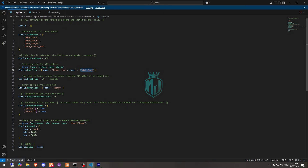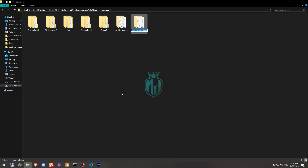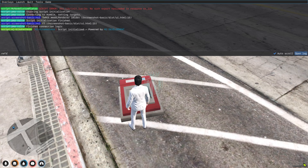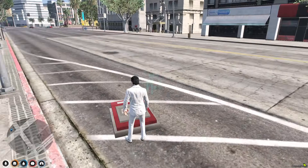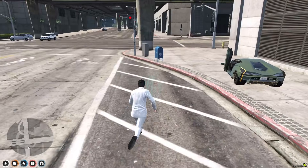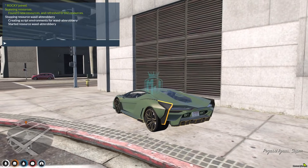We'll use marked bills for now. We change it to marked belt in the config and restart the script. It's done.